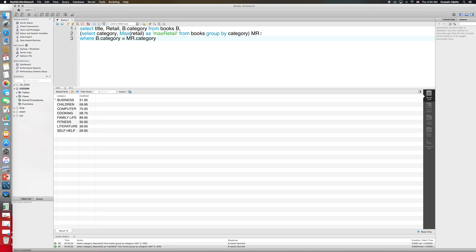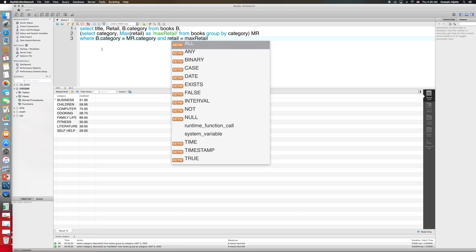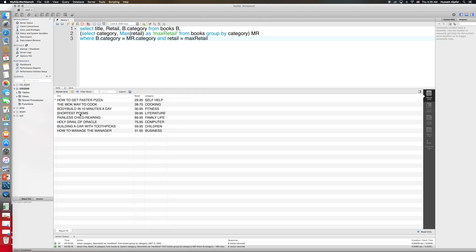I need to use the renamed column. The retail of the book from the books table must equal the maximum retail in that category. So I'll add AND retail = max_retail — I could say MR.max_retail, but since no other column is named max_retail I don't have to. Running this query, I get all books where, in each category, there is only one book whose retail is the maximum for that category — the most expensive book per category.